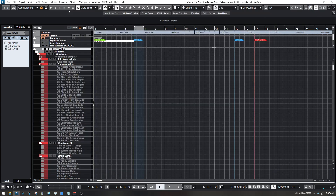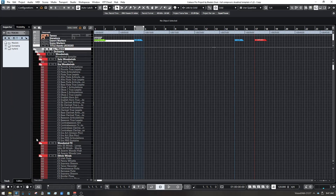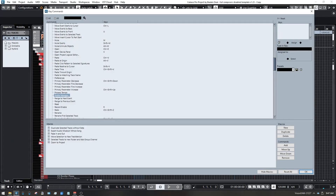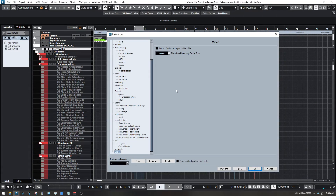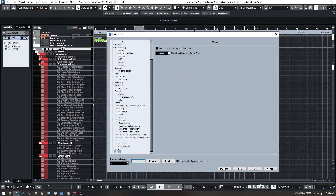The third thing is Preferences — pretty self-explanatory. The preference presets can be found and saved at the bottom, and they save in a similar way to the key commands.